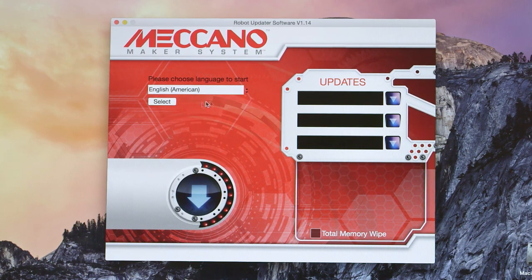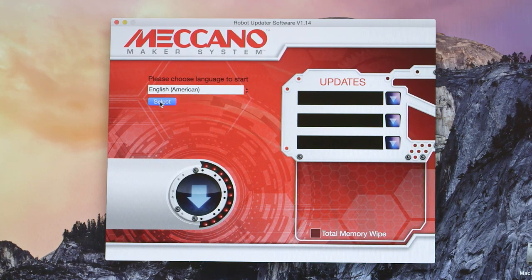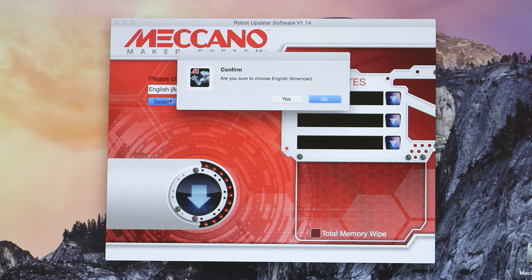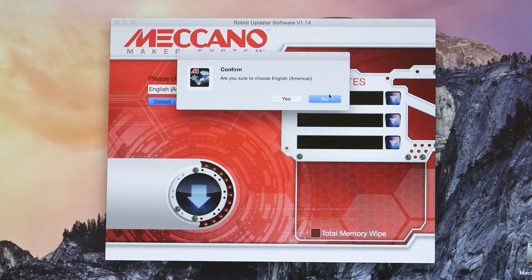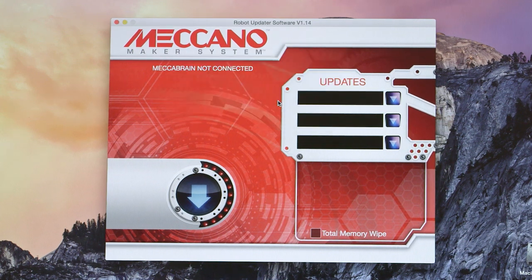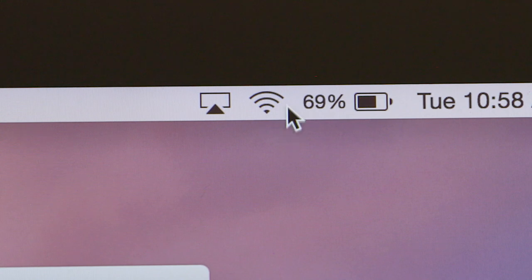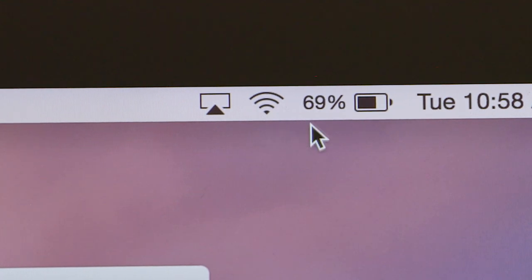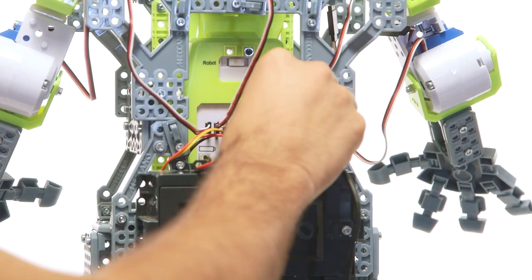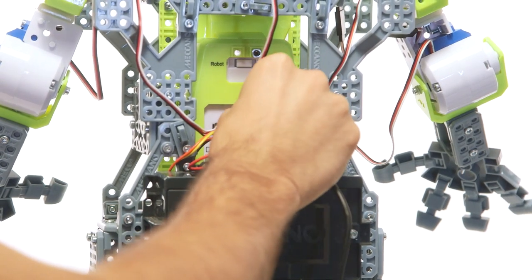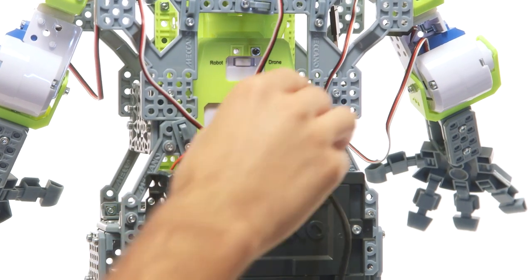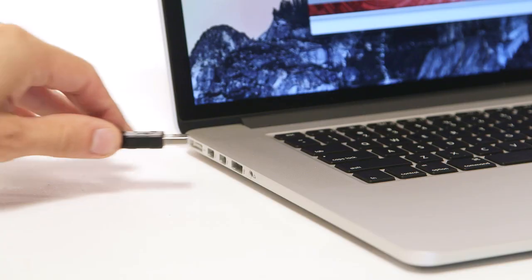With the robot updater open, select the language for the prompts. Before you connect the mechabrain to the computer, be sure you are connected to the internet. Once you have selected your language, connect the mechabrain to the computer using the USB provided.